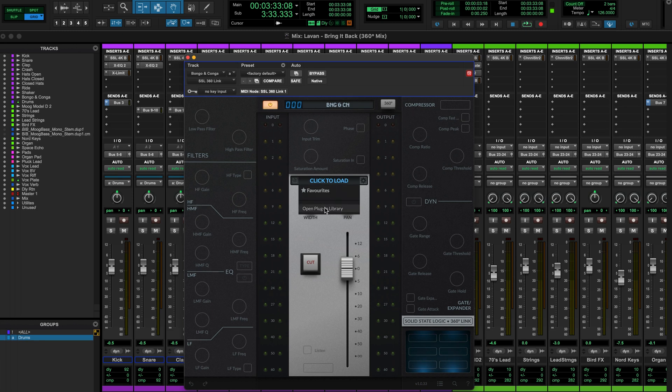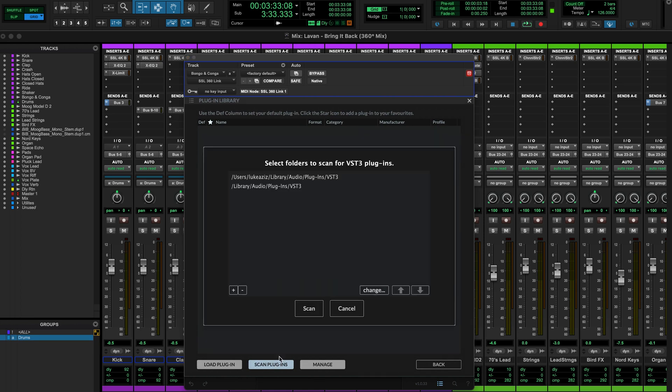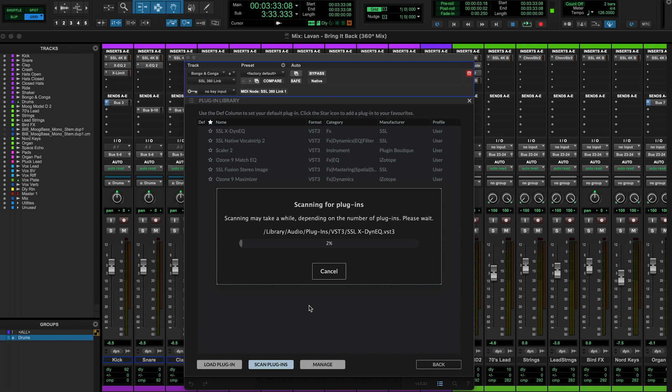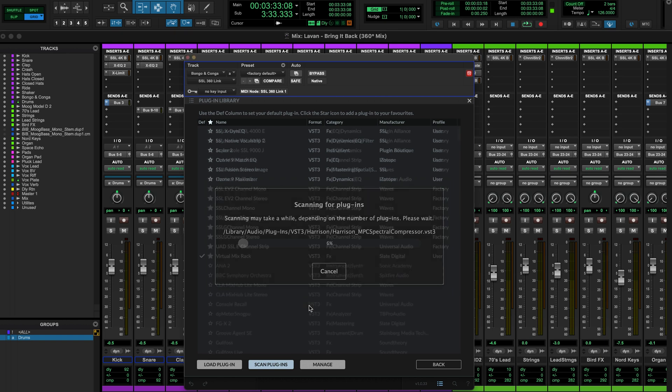When we first use 360 Link, this menu will be empty, so we need to scan our plugin folders to access all available plugins for us to load. Simply hit scan plugins to populate our library and wait for Link to finish the scan. While we wait for that, it's worth noting that 360 Link hosts the VST3 versions of your plugins, so make sure you've got the VST3s of your favorite plugins already installed and re-scan your plugin library in 360 Link every time you install a new plugin to keep your library up to date.